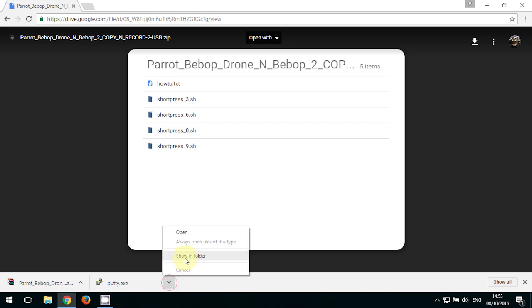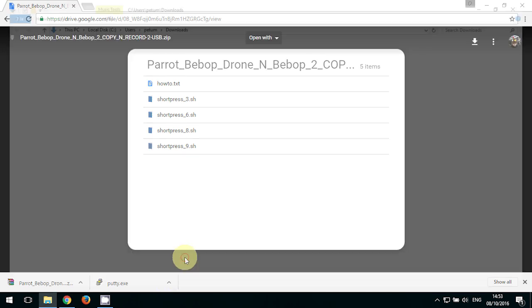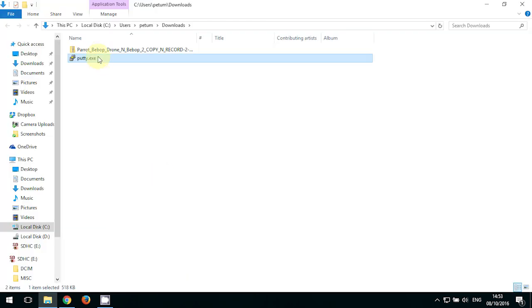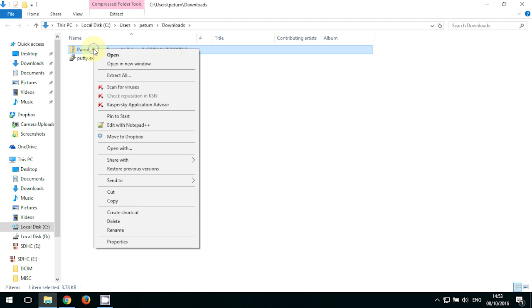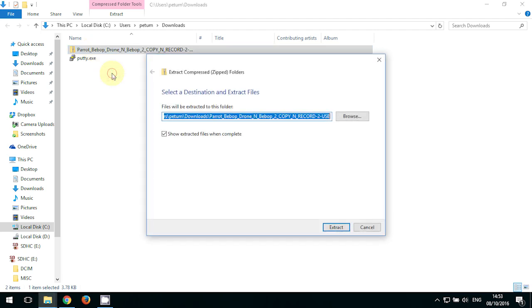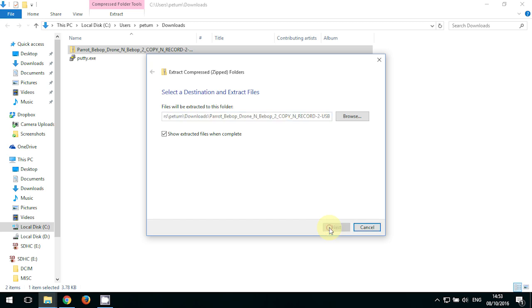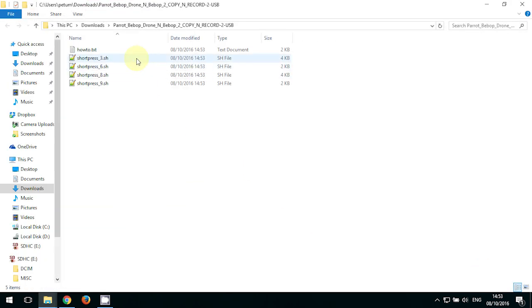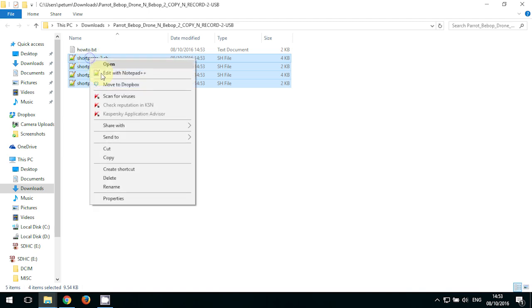And then open your download folder. Now we need to unzip the scripts. You can use the Windows built-in unzip thing, and then just go and extract the files, and select all the files, right-click and copy.